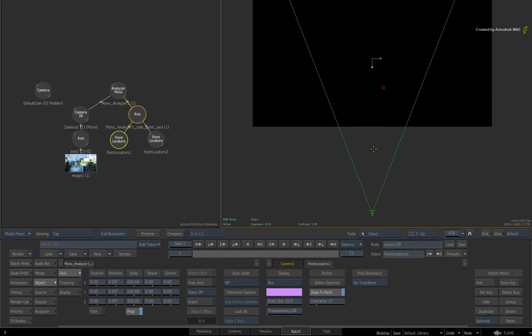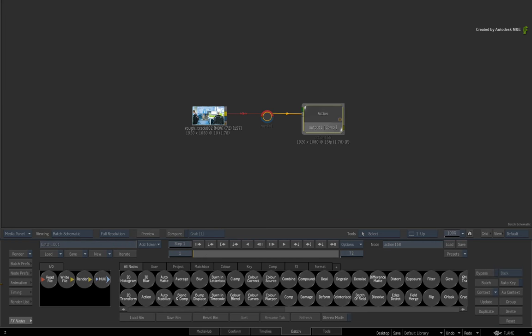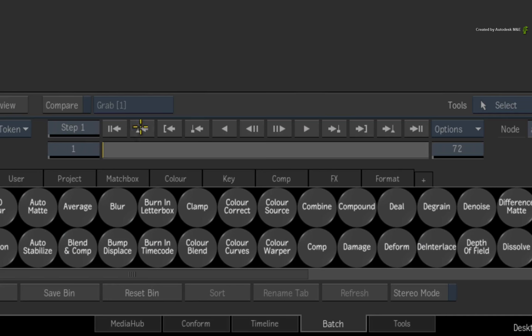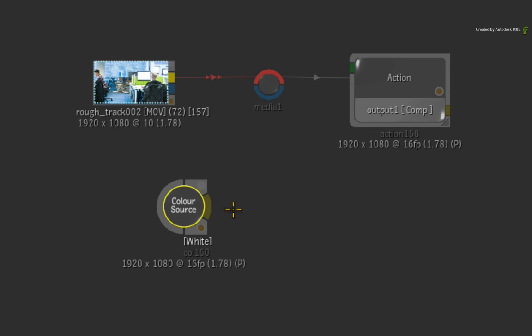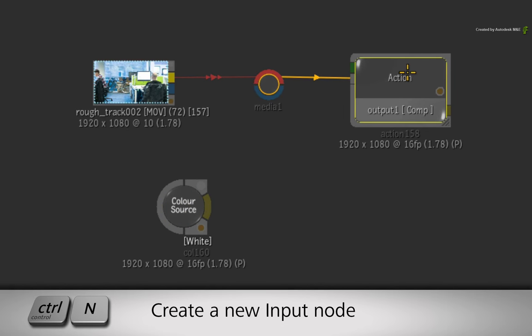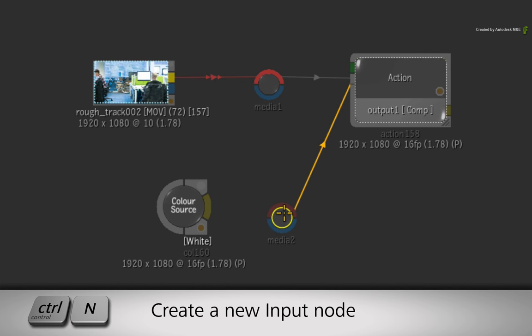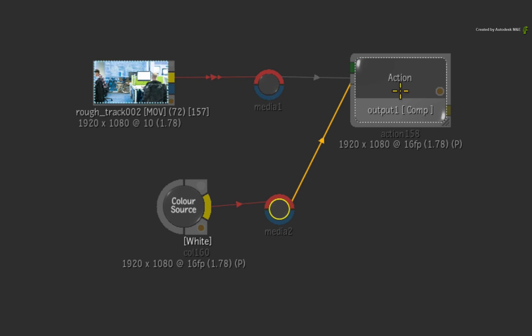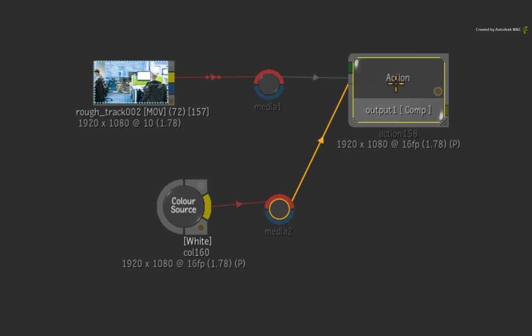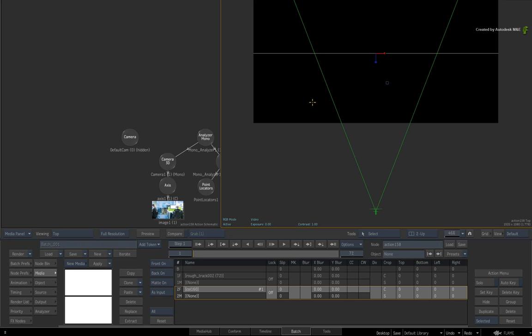So let's create a surface object to receive the projection. This can be any geometry including a 3D shape but you'll just use a colour source for now. Swipe back to the Batch Schematic. In the Batch node bin, drag out a colour source node. Select the Action node and add a new media input with CONTROL-N. Just connect the front input. Now go back to Action and the Dual Viewers.